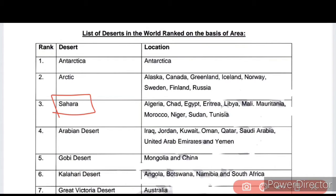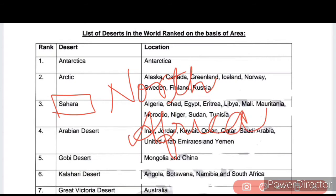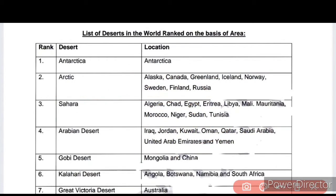I will add a PDF on my Telegram channel. Next is the Arabian Desert, which comes at the fourth number. Where is the Arabian Desert? It is in Iraq, Jordan, Kuwait, Oman, Qatar, Saudi Arabia, United Arab Emirates, and Yemen.